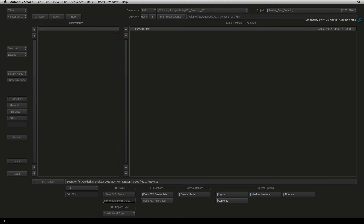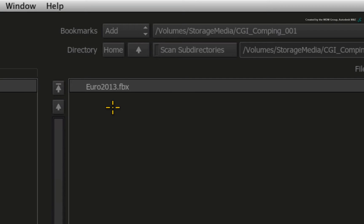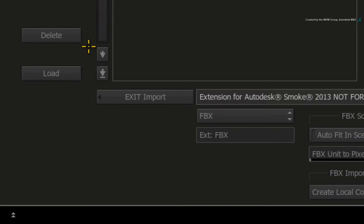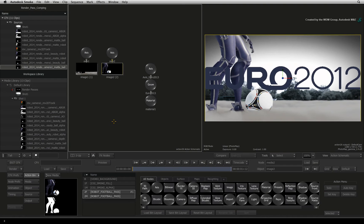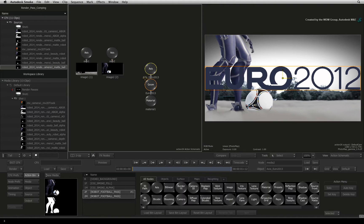Using the navigation controls, navigate to the folder that contains the downloaded FBX 3D model. Select the model and press LOAD. So there is our 3D model for EURO 2012.